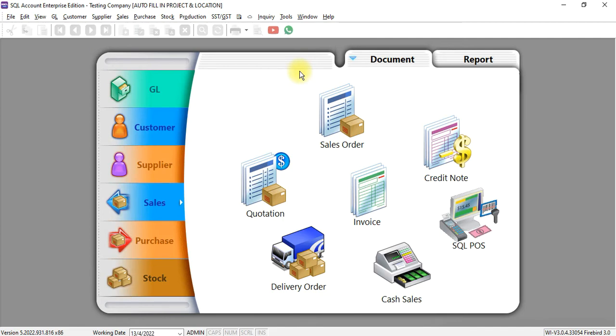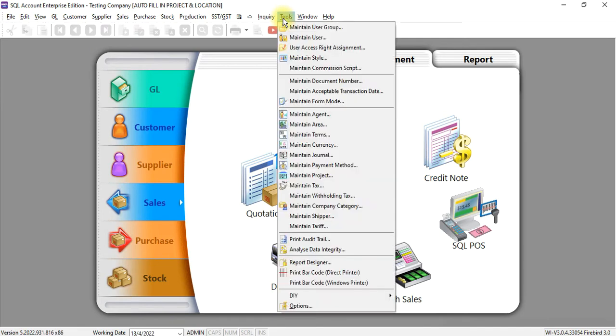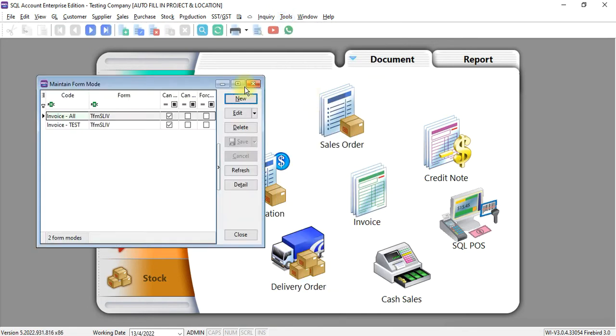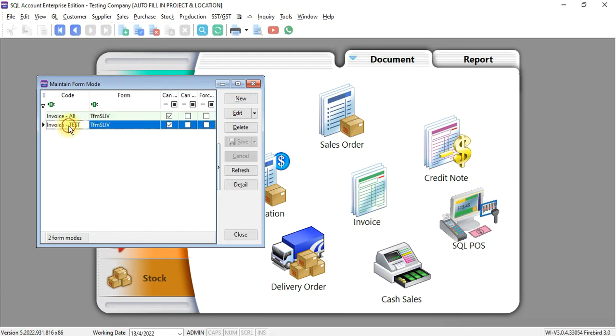Then, at the same time, I also create a form mode to separate out the invoice to all invoice. And also, invoice only apply for test.